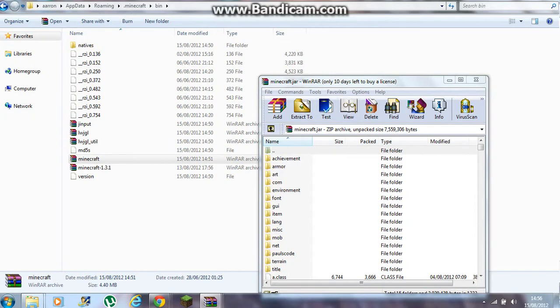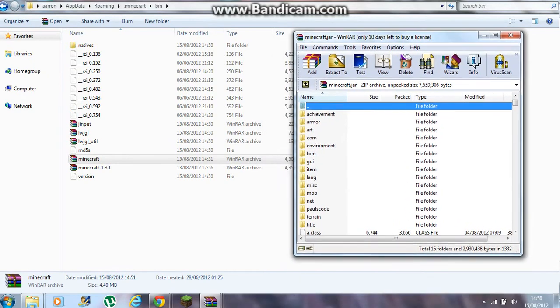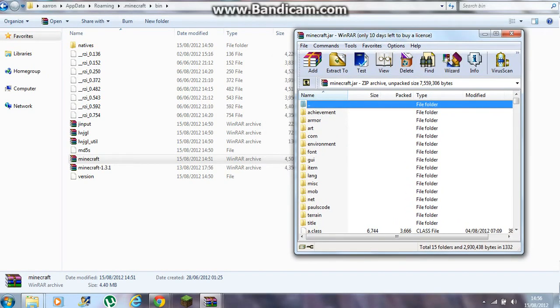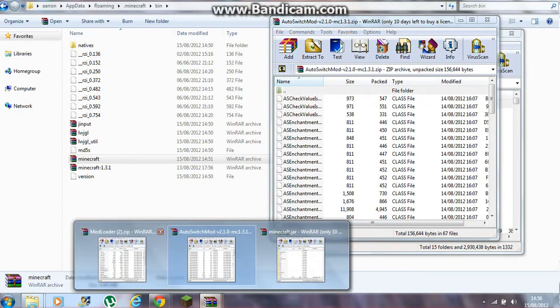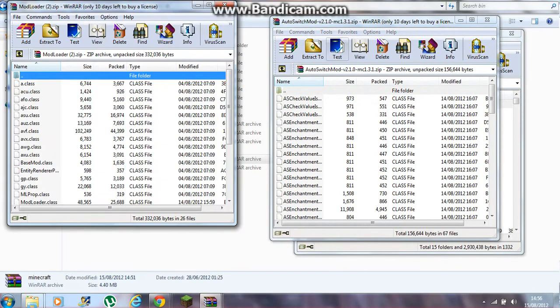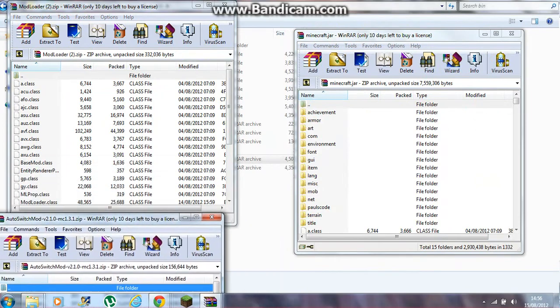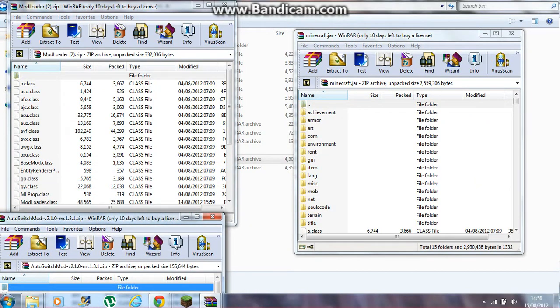Inside the Minecraft jar you should have a folder called META-INF — something called that. What you want to do is delete that. After you've deleted it, get your Auto Switcher Mod and your Mod Loader ready.